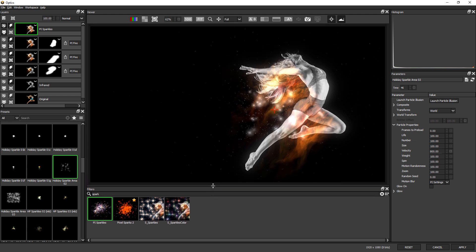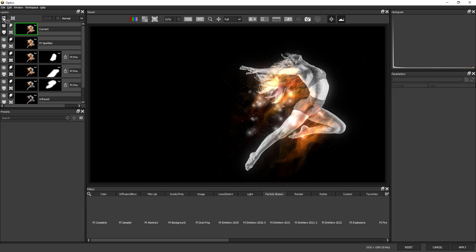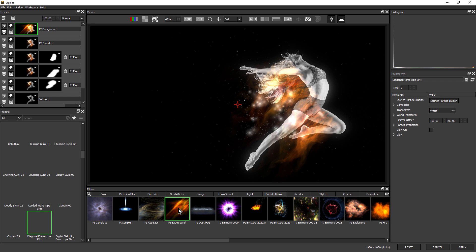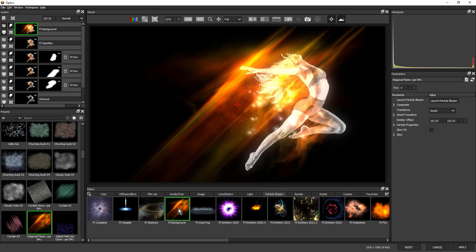So I'm going to finish this with a Particle Illusion Background. So once again, new layer. And in the PI Background category, I just click. I'm actually going to use the preset that is the thumb. This one down here, Diagonal Flame.